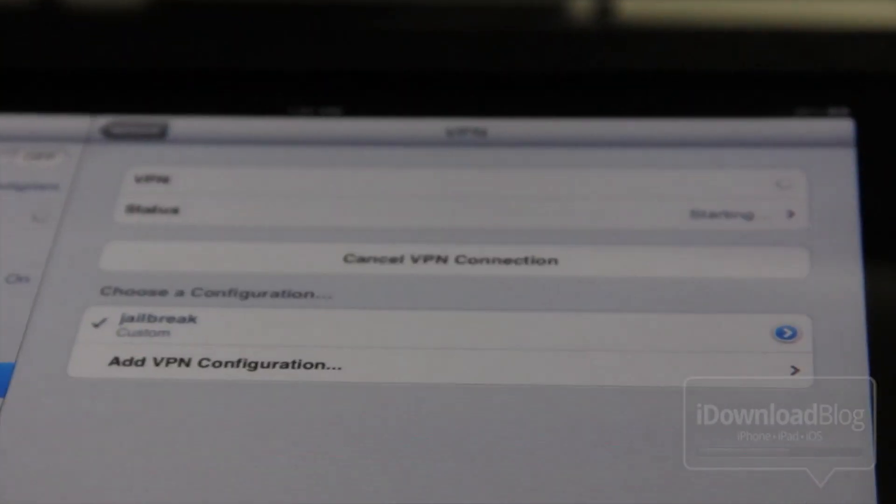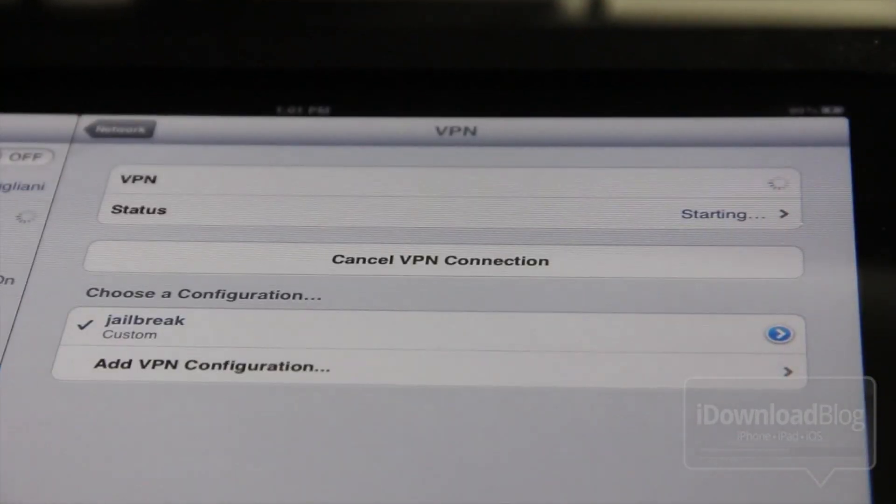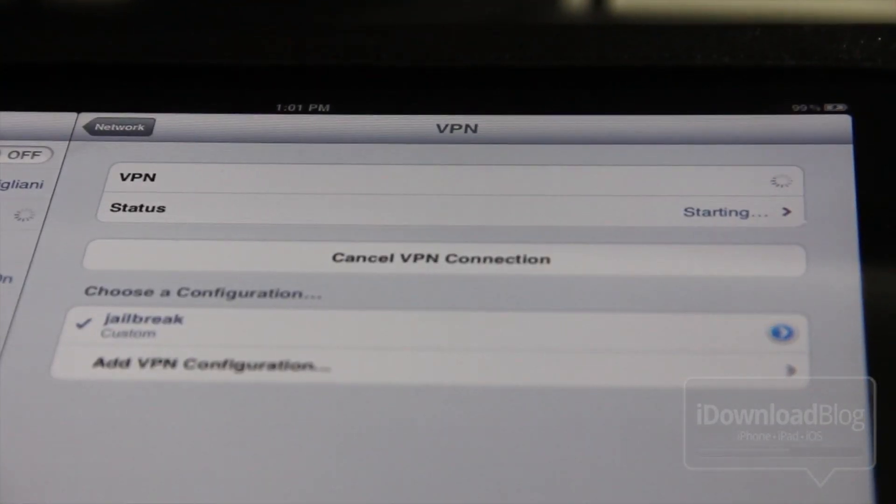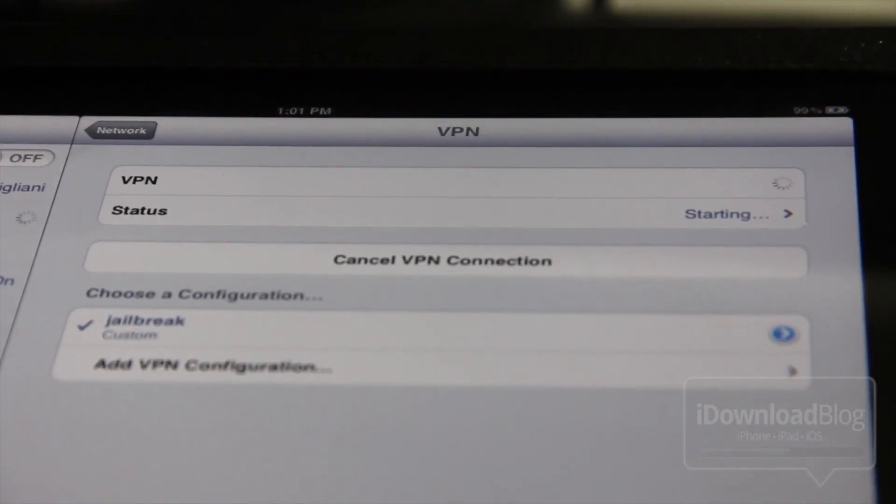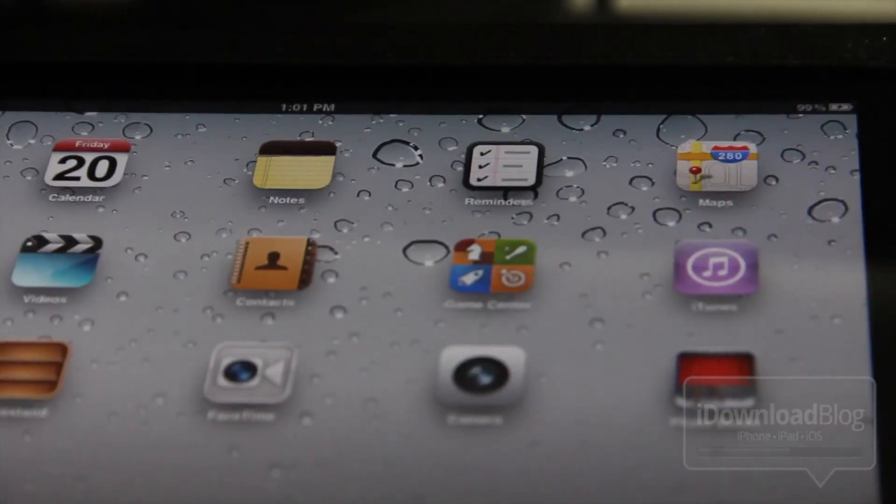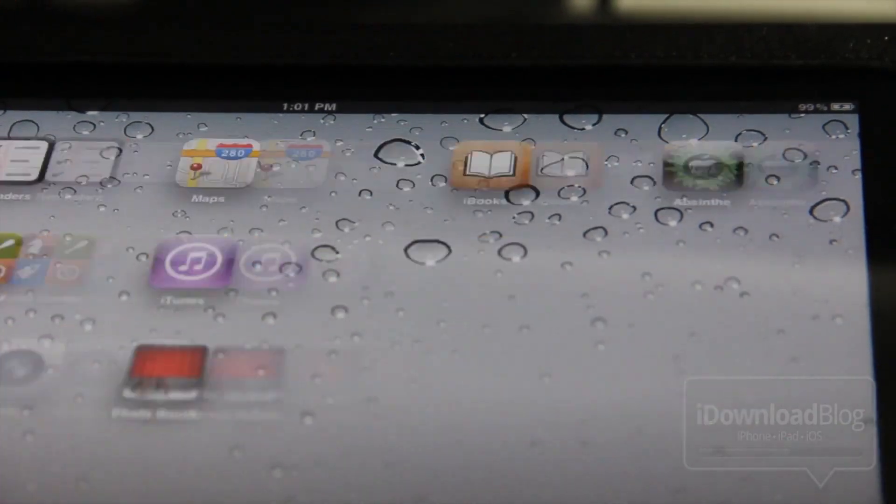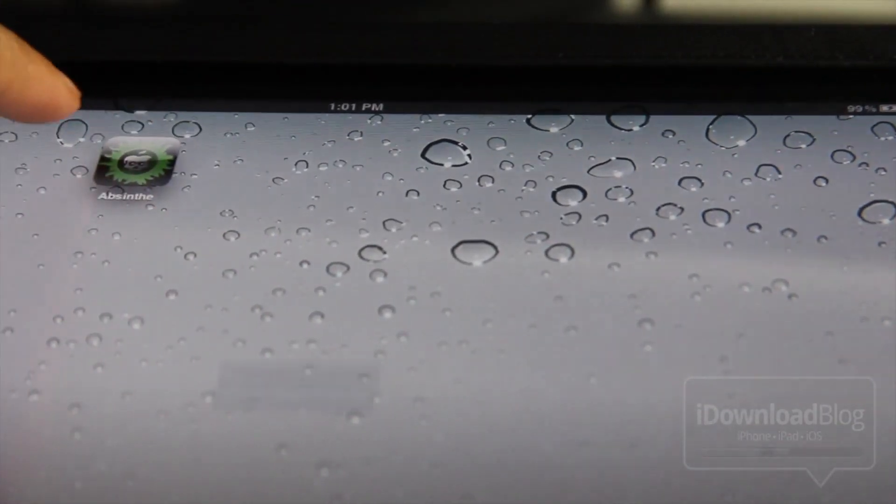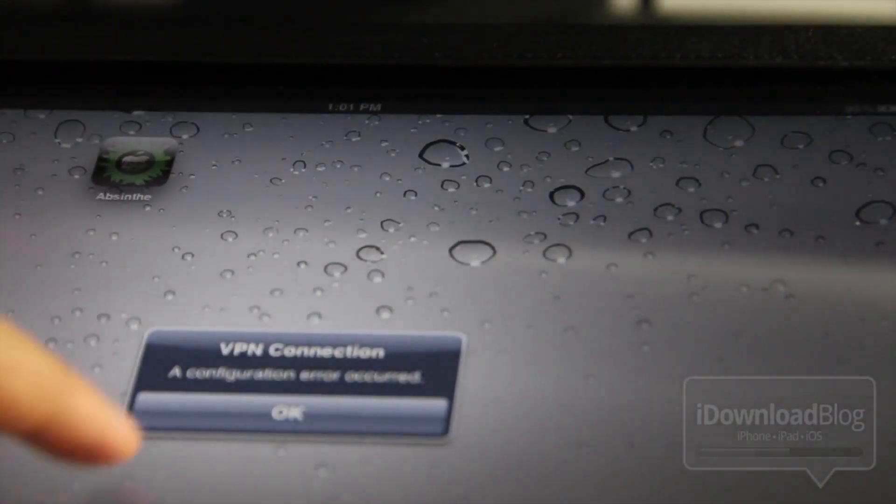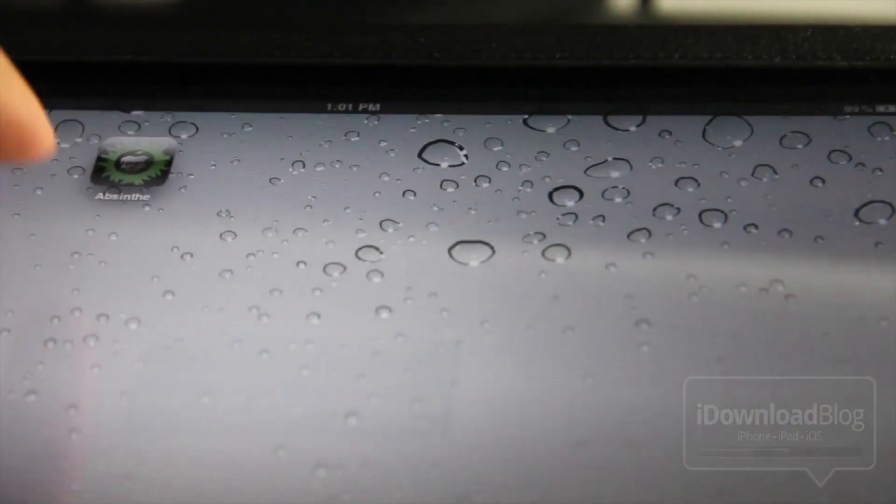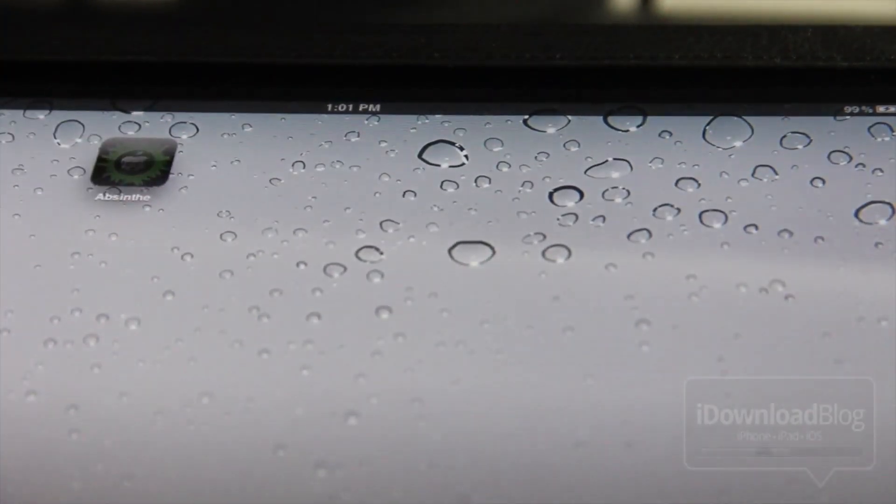So you can just go back to your home screen once you've turned that on. You'll get an error message more than likely, VPN connection error occurred. That's fine. Open up Absinthe app again.